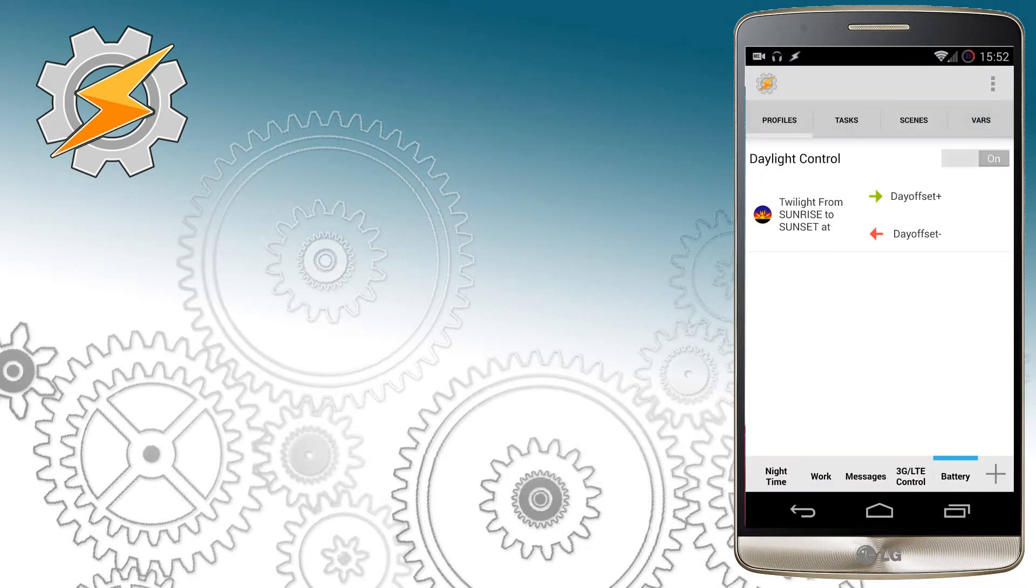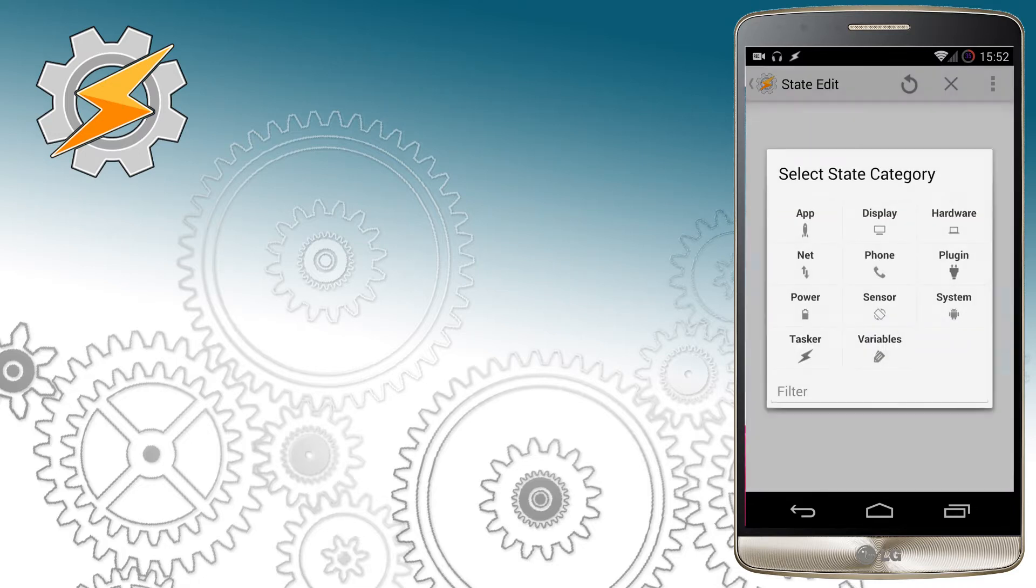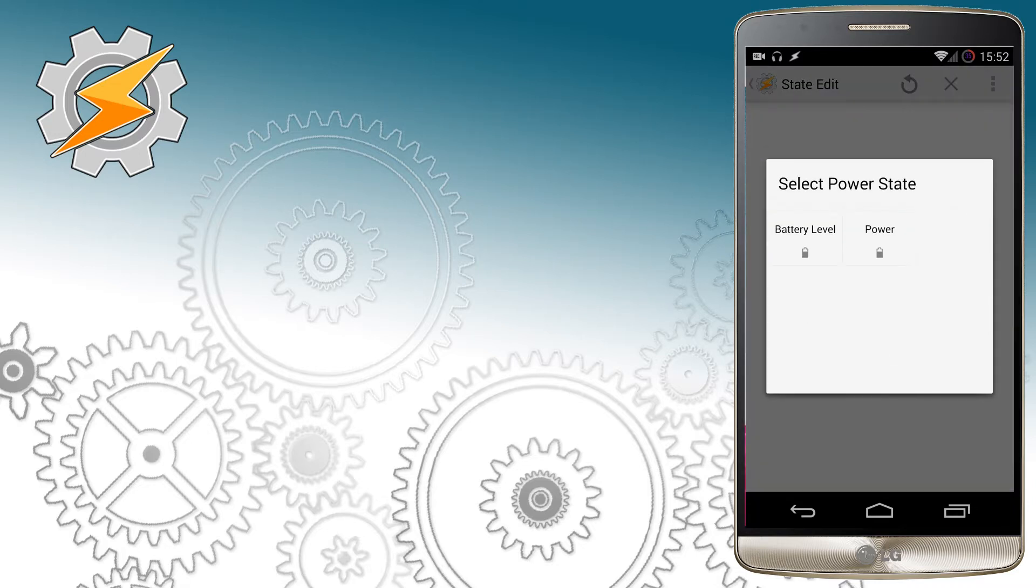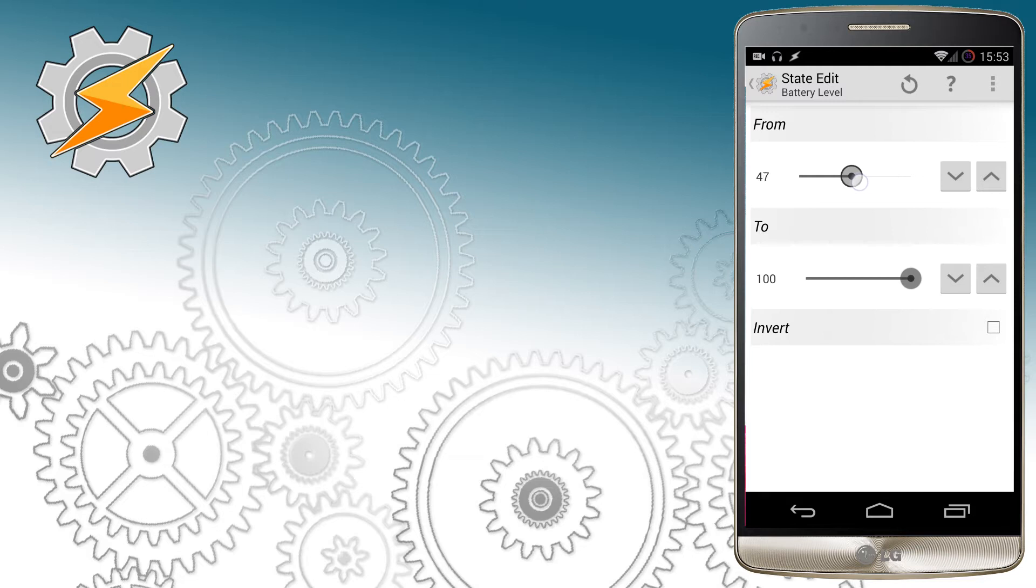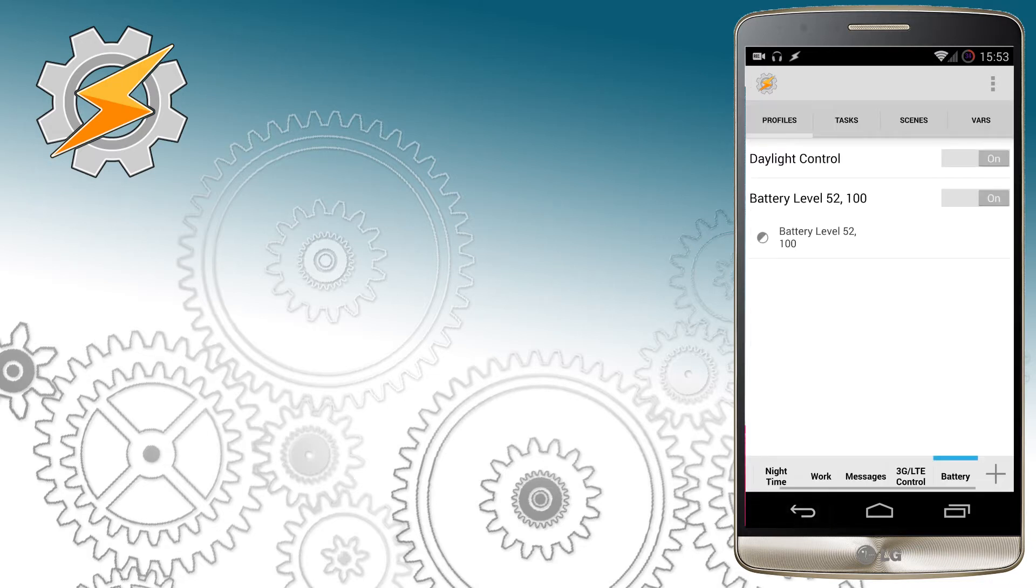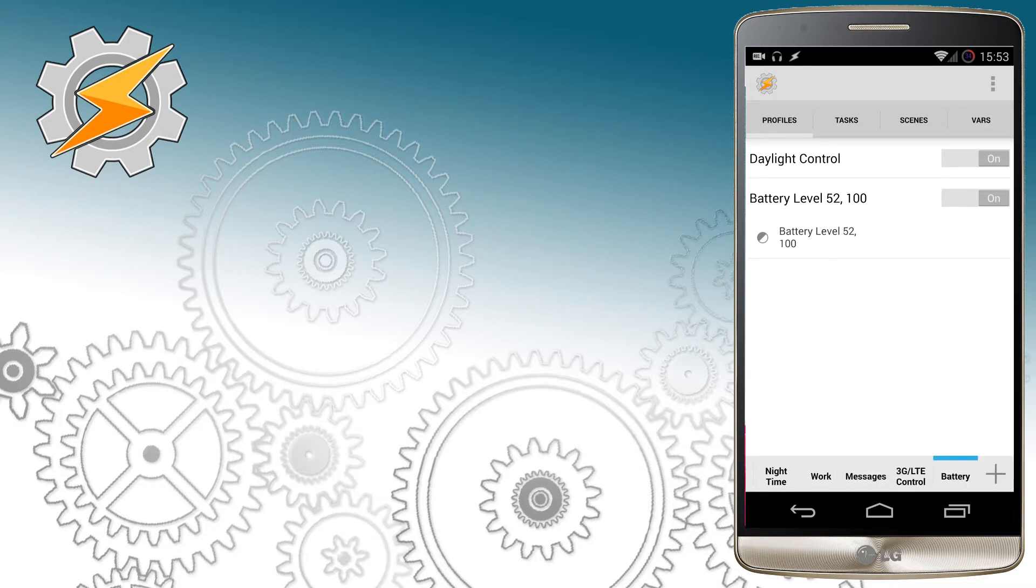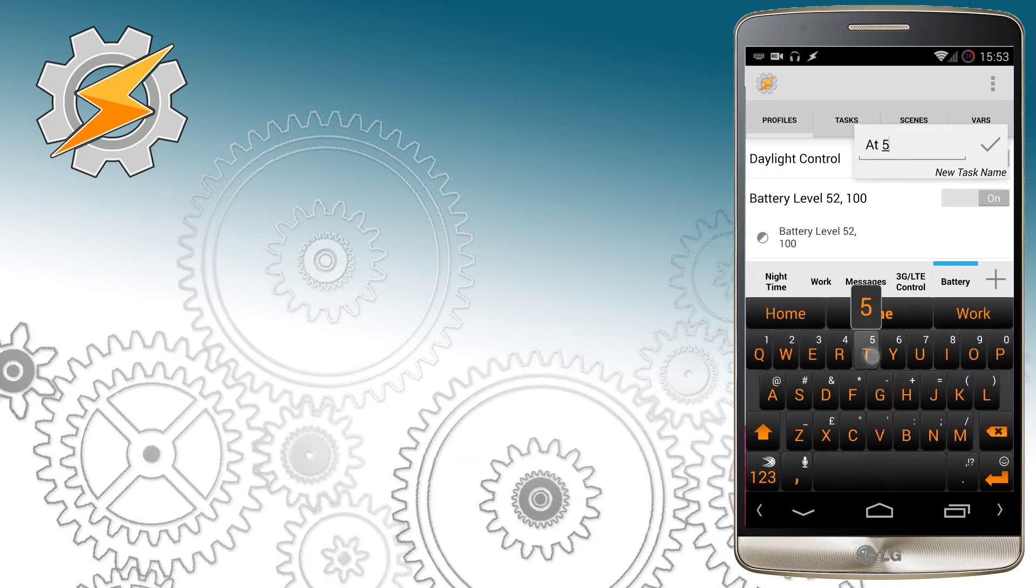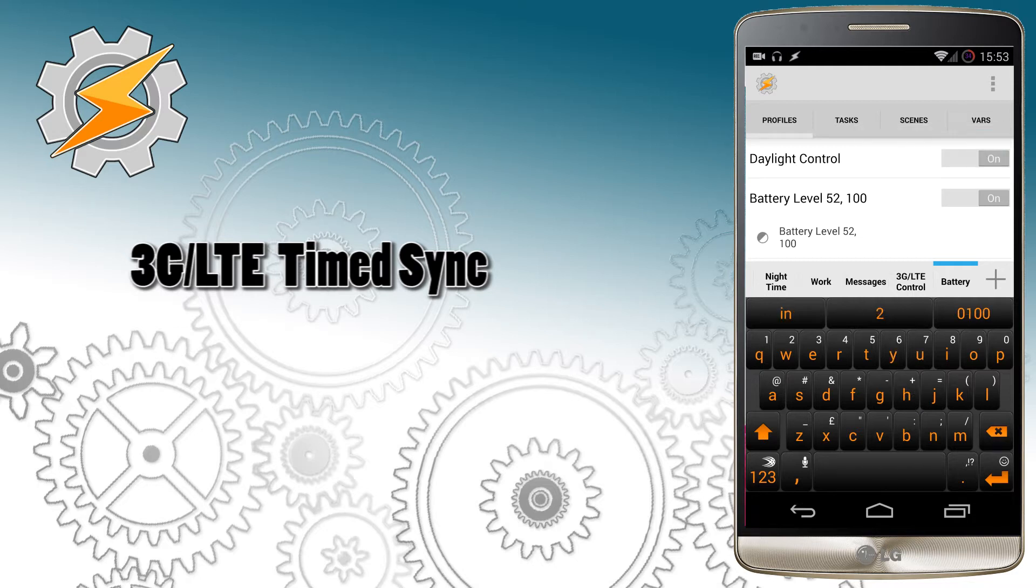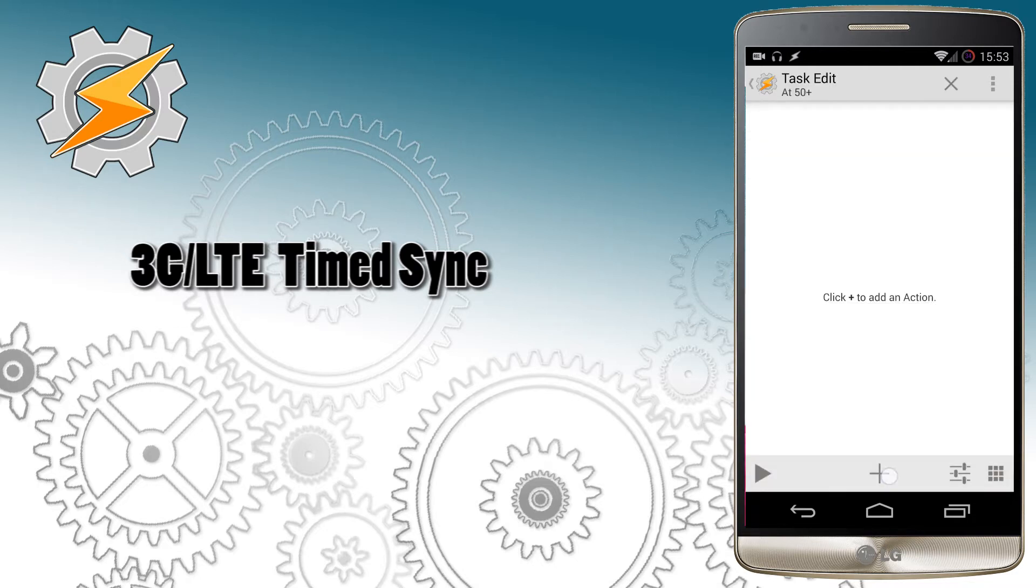After renaming my task I'm going to create a trigger which is responsible for battery level. You can find it in a power section, choose battery level. First I'm going to set the battery levels for when device is fully charged to about 52%. In this range I want my device to behave as normal and I also want my device to use stable data connection which means I'm going to disable profiles responsible for handling 3G and LTE time synchronization.